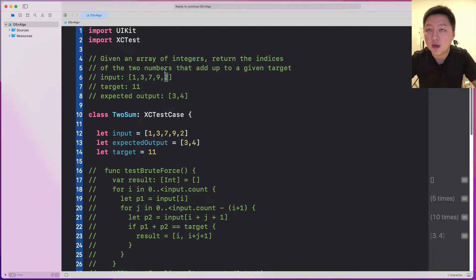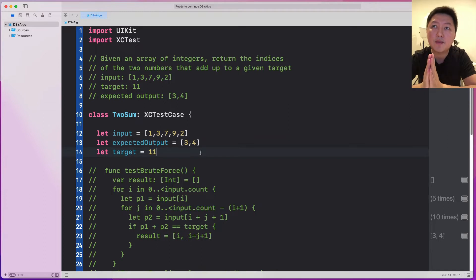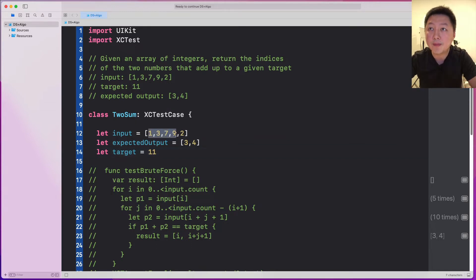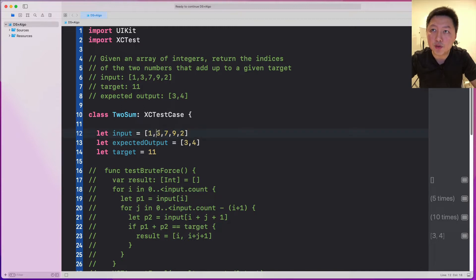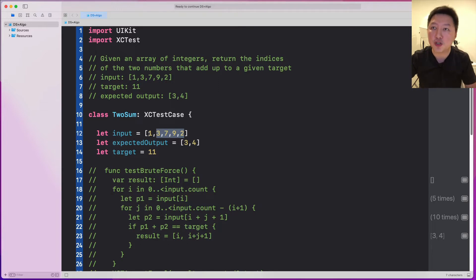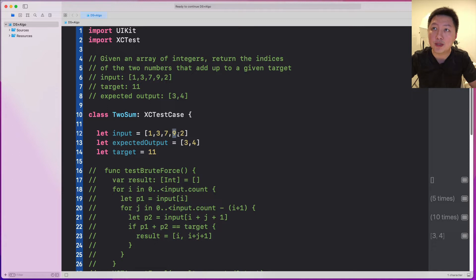Alright, I hope that's straightforward. The simple way to think about this is we're going to run through all the numbers. We set the first pointer to 1, then loop through the rest of the elements to the right. So we try 1 plus 3 — is it 11? No. 1 plus 7? No. 1 plus 9? No. 1 plus 2? No. If we fail to find any element to the right of 1 that sums to 11, we shift the first pointer to 3. Then 3 plus 7? No. 3 plus 9? No. 3 plus 2? No. Then we go to 7 — 7 plus 9 is 11. So I hope you get the point.